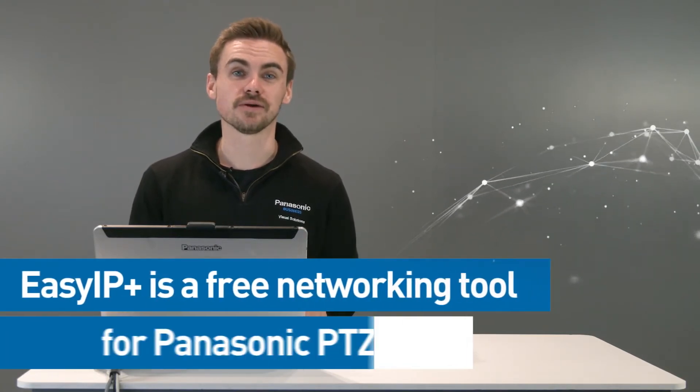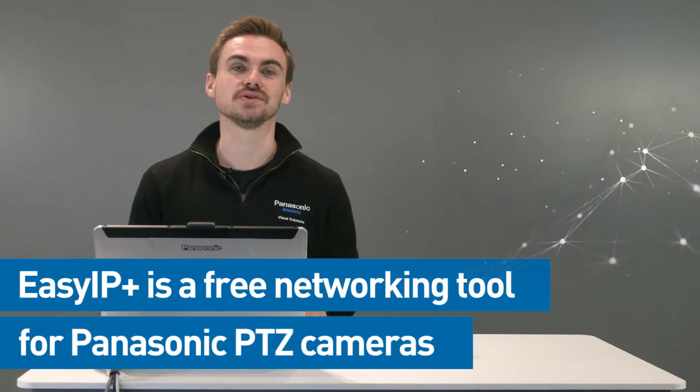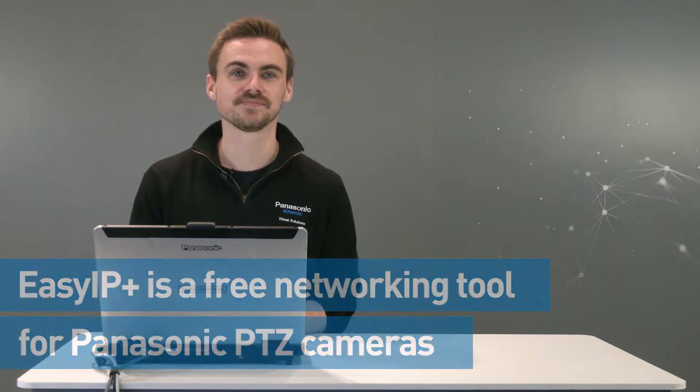If you have anything you'd like to see, please do get in touch with us. In this episode, we'll be taking a look at EasyIP+. This is a free-to-download networking tool to set up our Panasonic PTZ cameras with ease. Let's find out how we can download and start using this amazing tool.